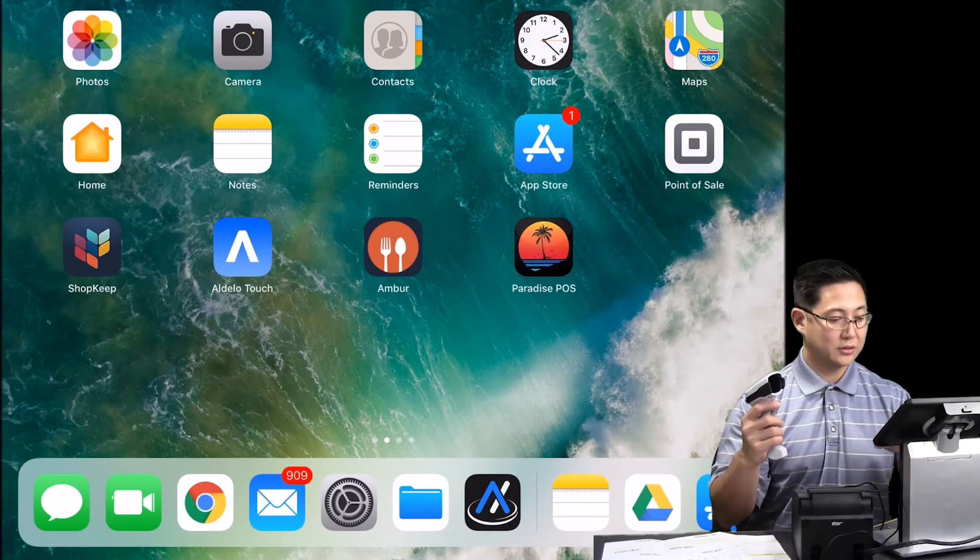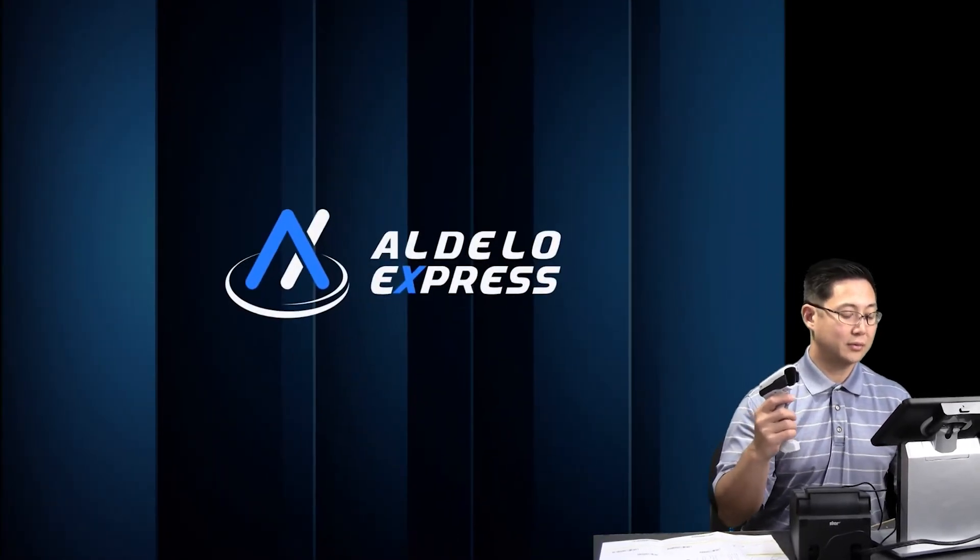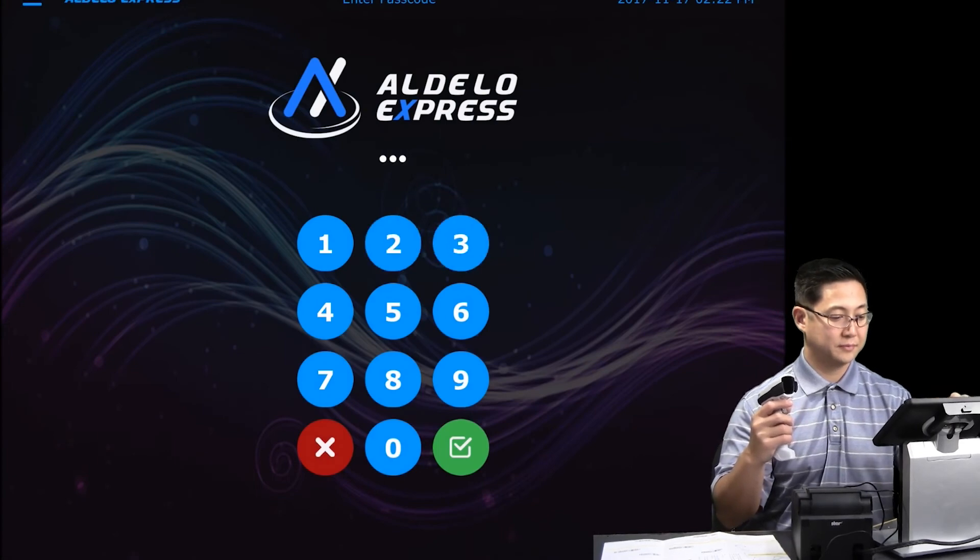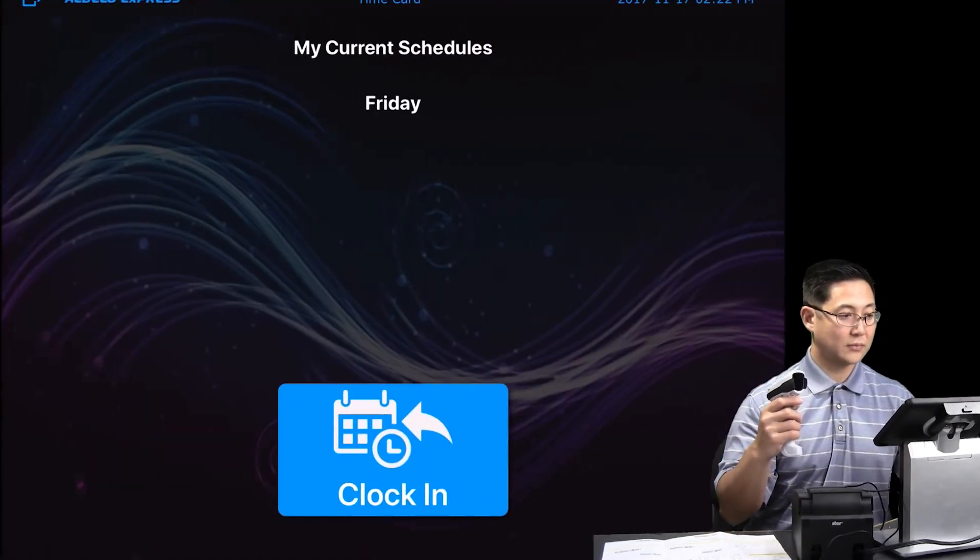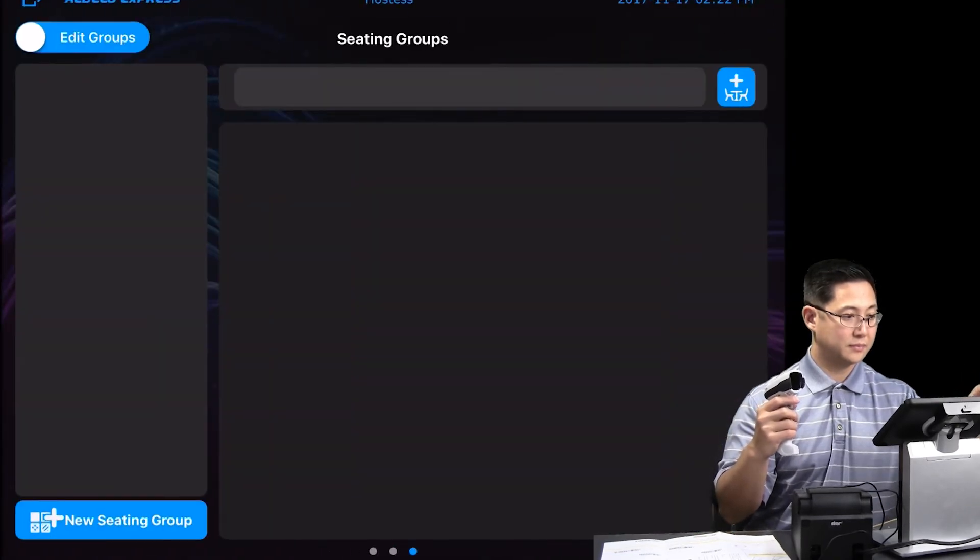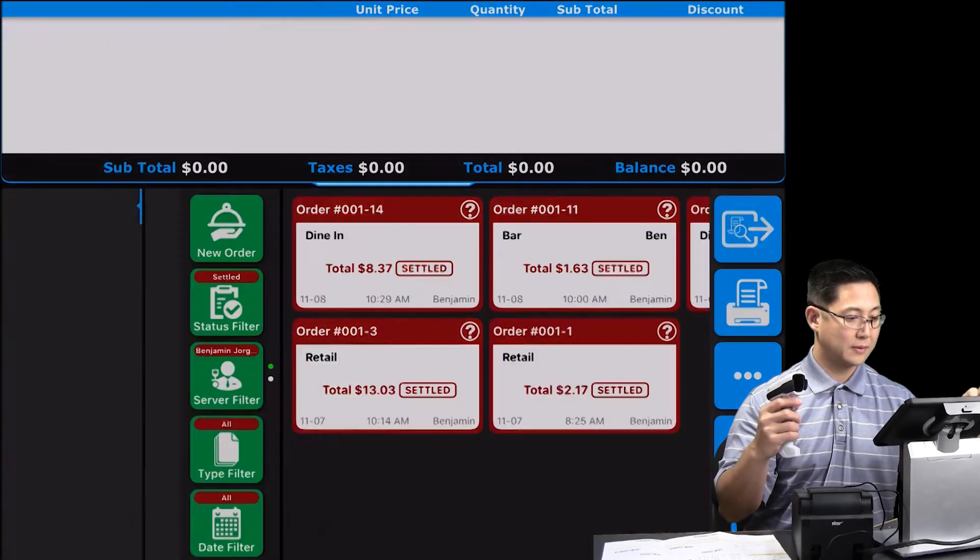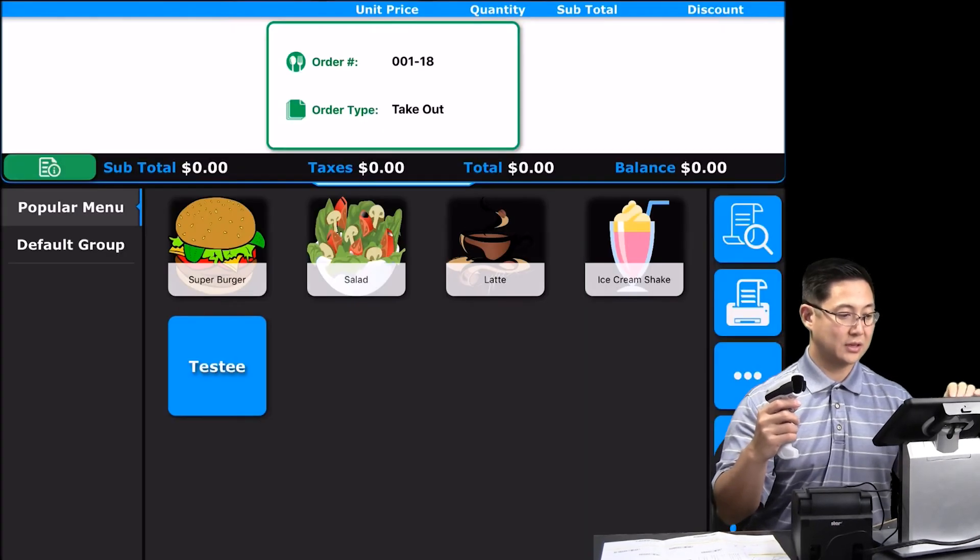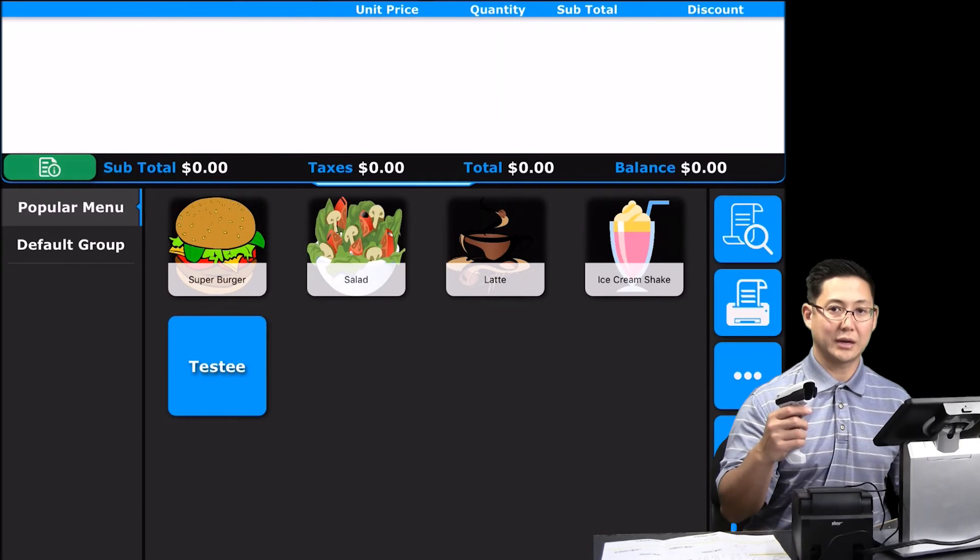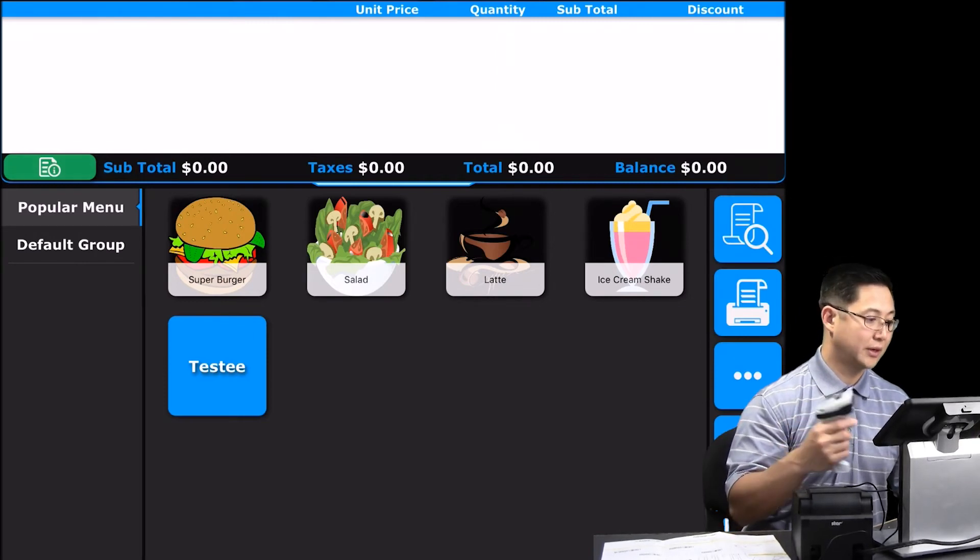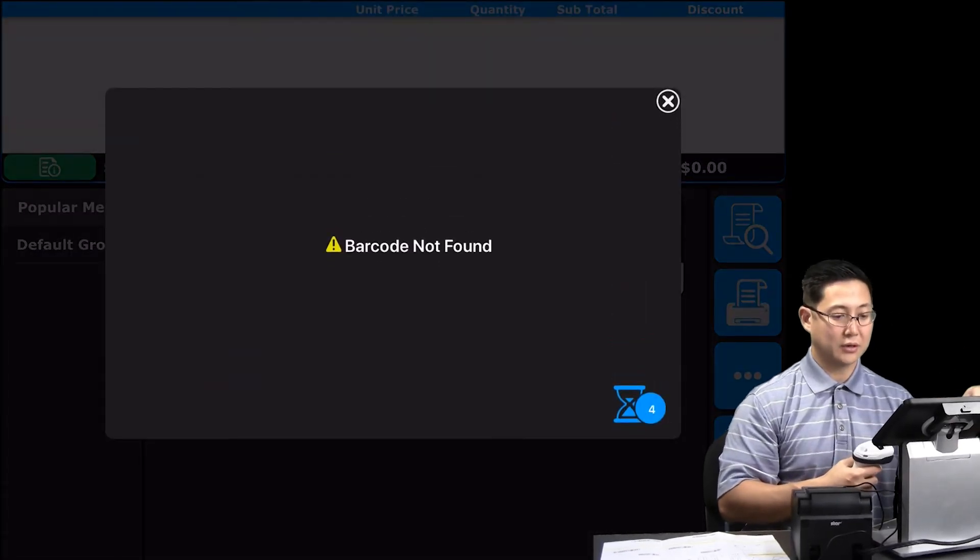I'm going to log into Audello Express. This is in beta right now, but it has a retail mode. This is actually restaurant software, but it does work with a barcode scanner. So if you had a mix mode where you're selling like hats and t-shirts along with your food items, and you scan the barcode, then it will look for the barcode.